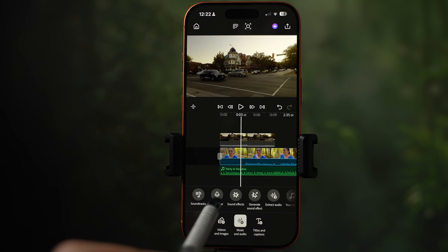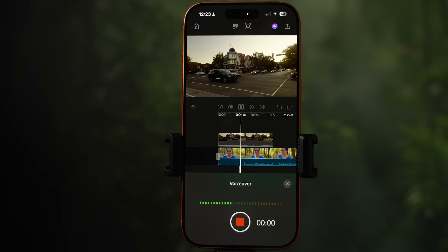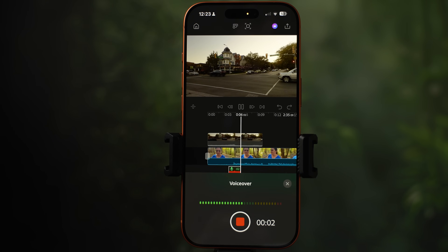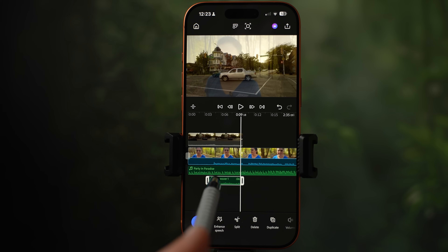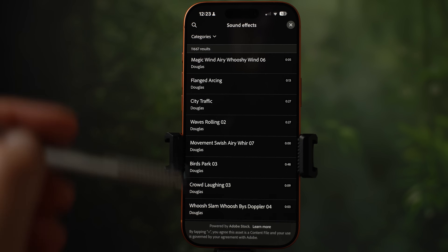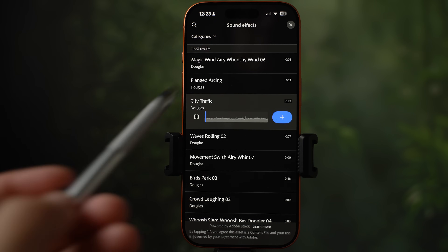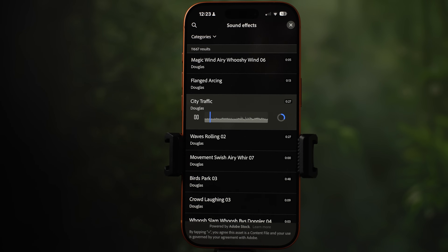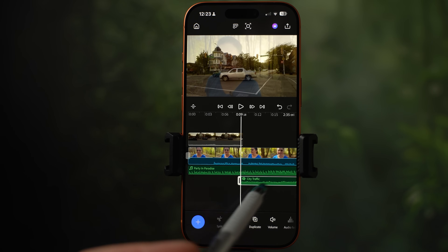Besides importing music, you can also record a voiceover — simply press the record button, and once you are done, the voiceover will show up below. Sound effects are next — same as soundtracks, also coming from the Adobe Stock library. Select one and it shows up at the bottom.